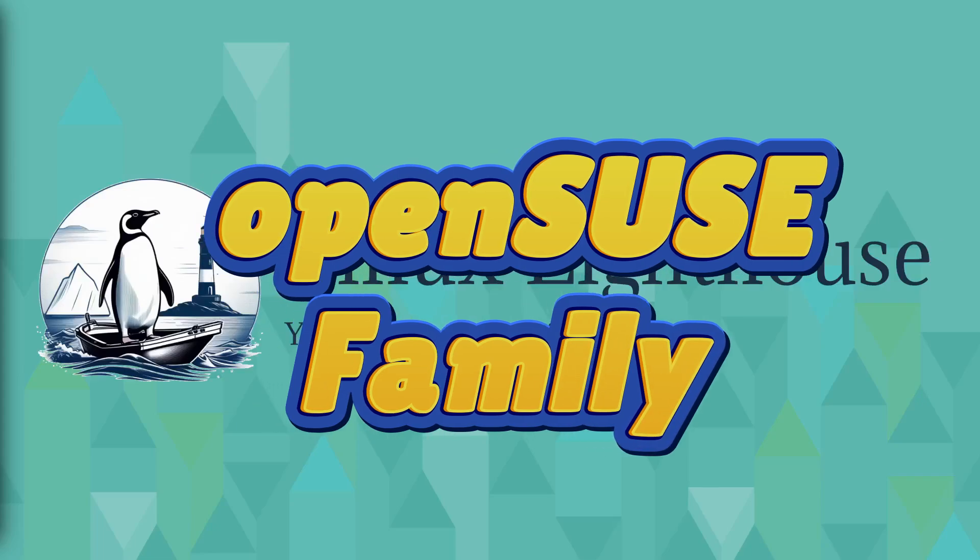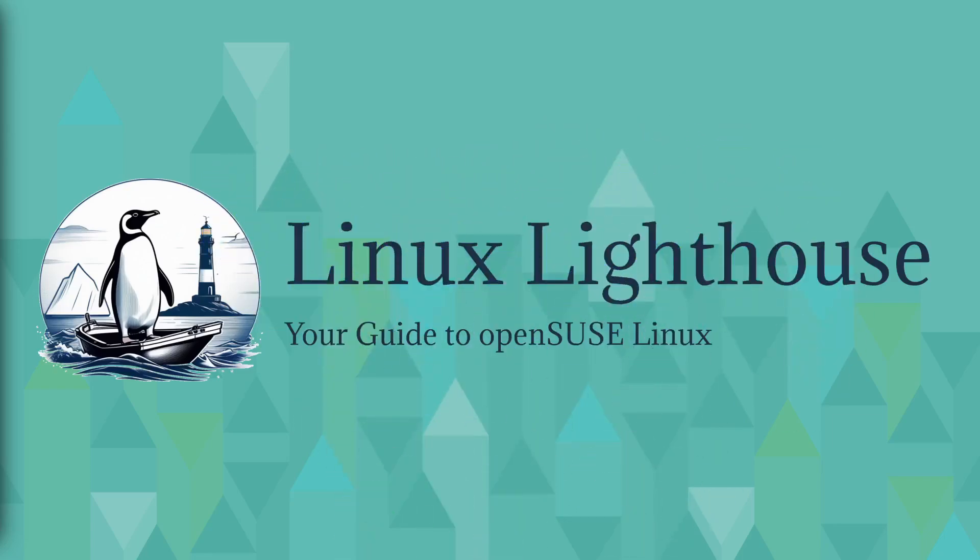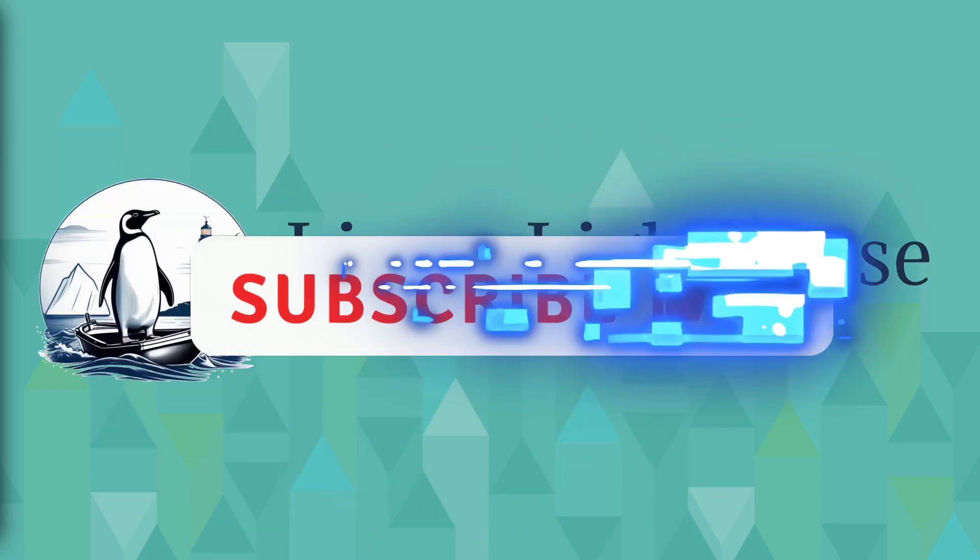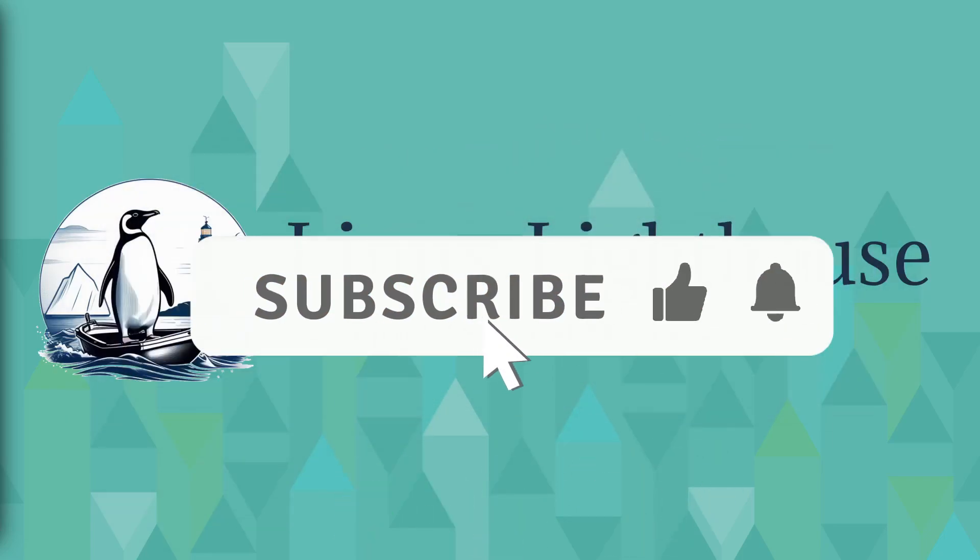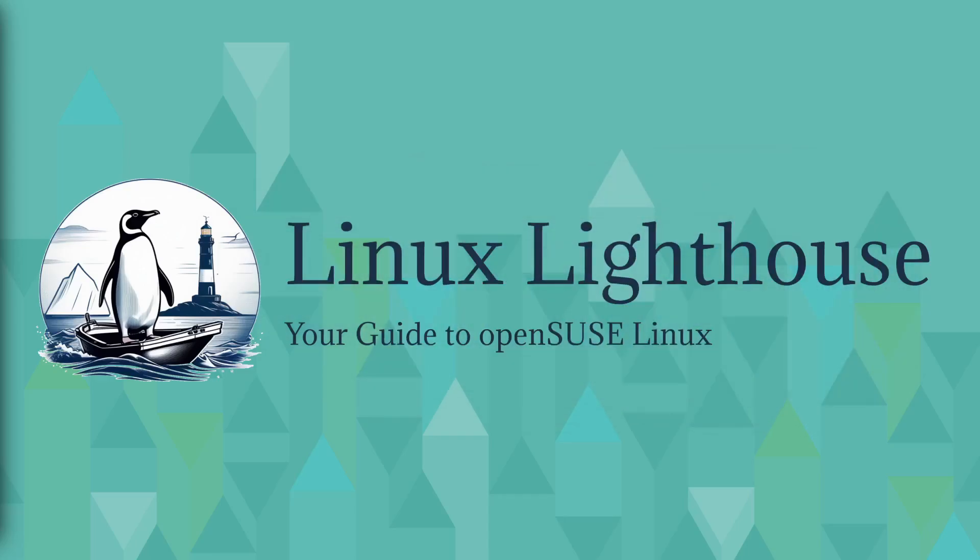Hi everyone, welcome back to the Linux Lighthouse, your guide to openSUSE Linux. Today we are diving into the world of openSUSE, one of the most versatile Linux distributions out there. openSUSE offers multiple flavors to suit different needs.